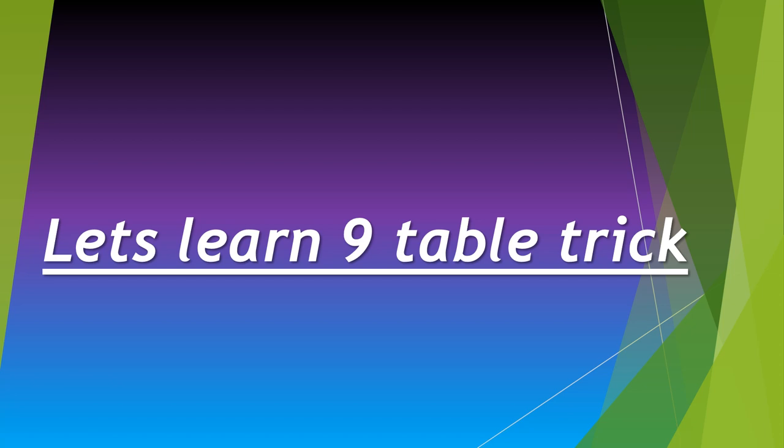Hi friends, let's learn the 9 table trick. If you learn the 9 table trick, it would be easy to write the 9 tables. I'll show you the 9 table first, you can see it, and then I'll explain the trick.